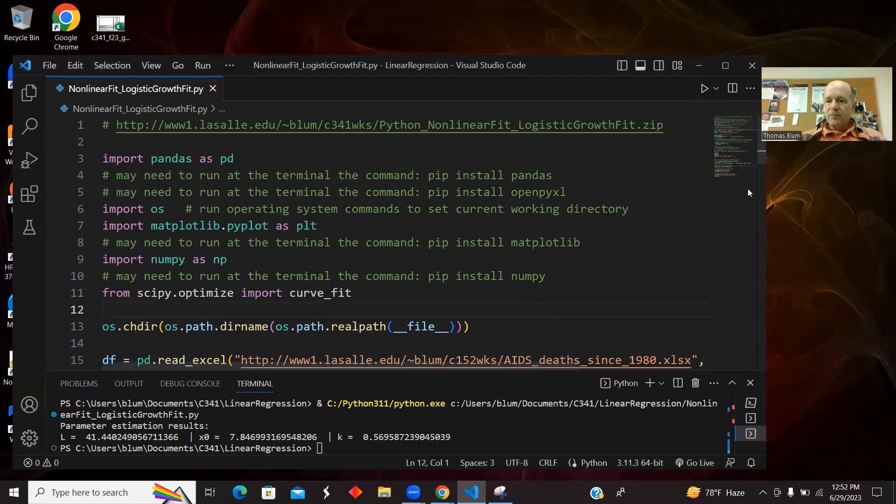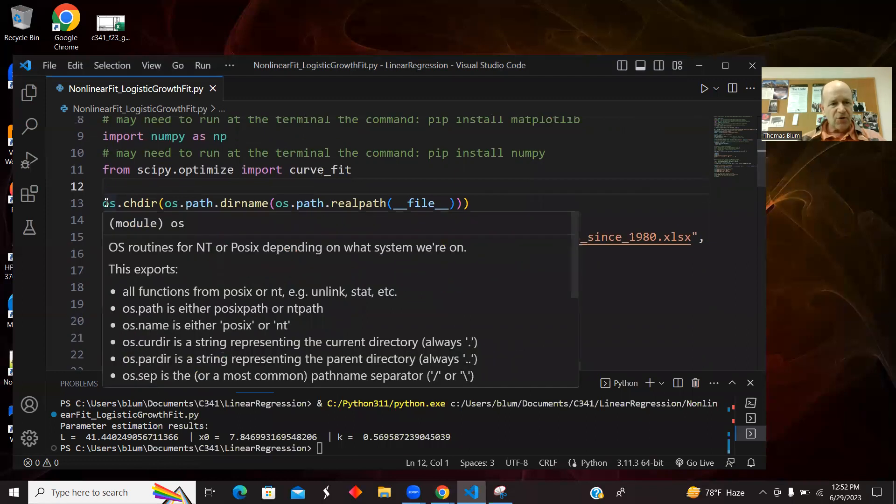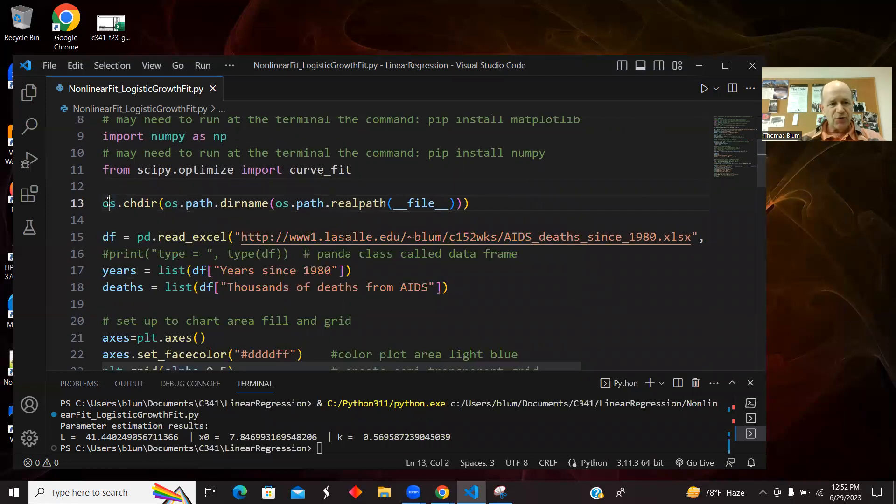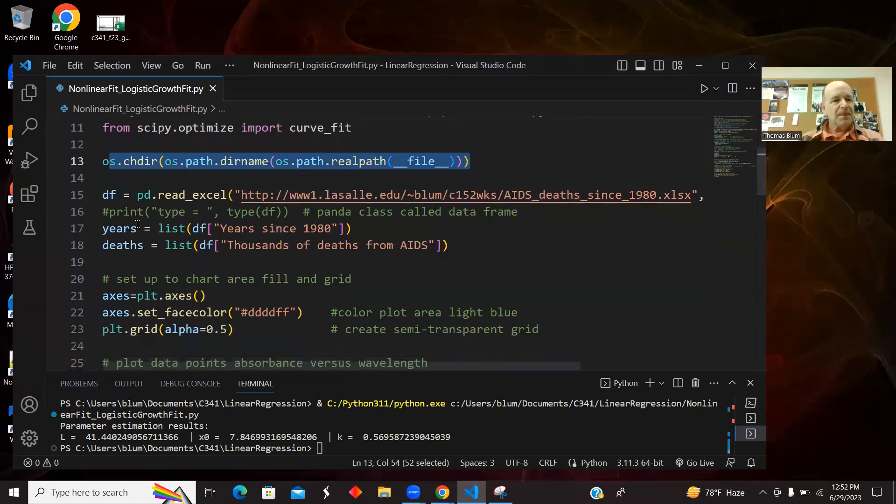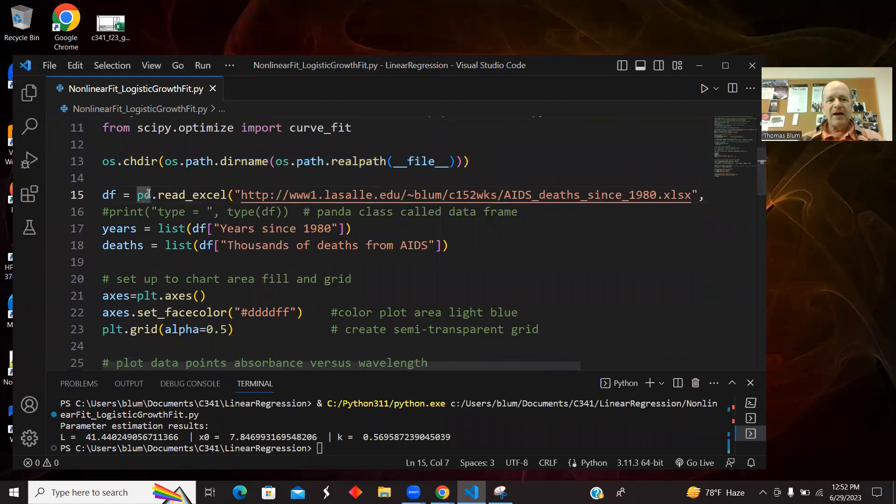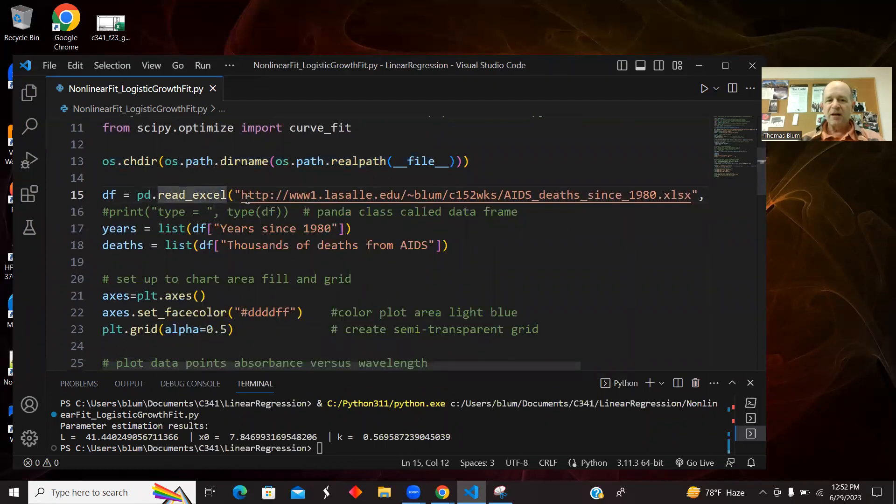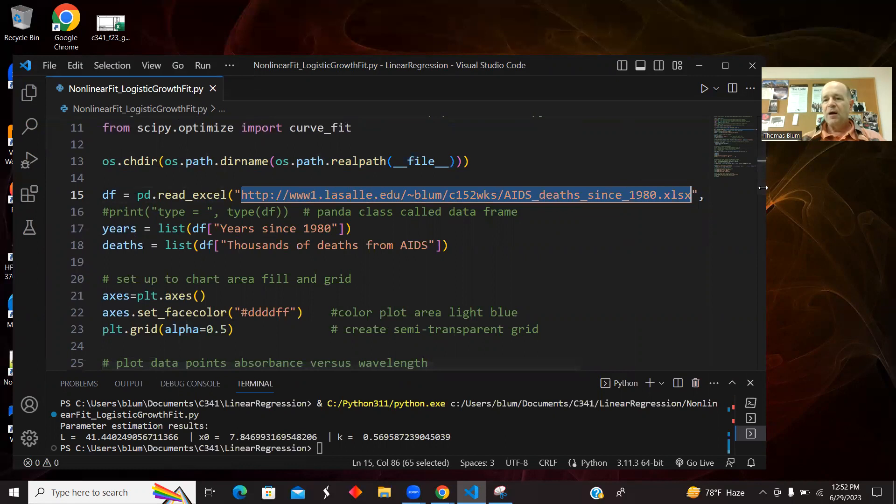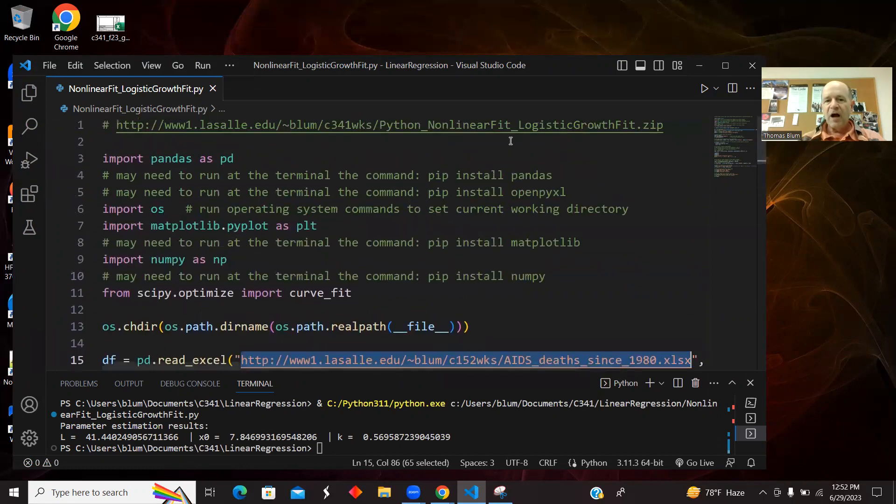Okay, so we brought in our modules. We might have done some pip install. Here's the code that I use for setting the current working directory to where the Python file is. Here's me using pandas to read the Excel. I'm reading it off the internet.